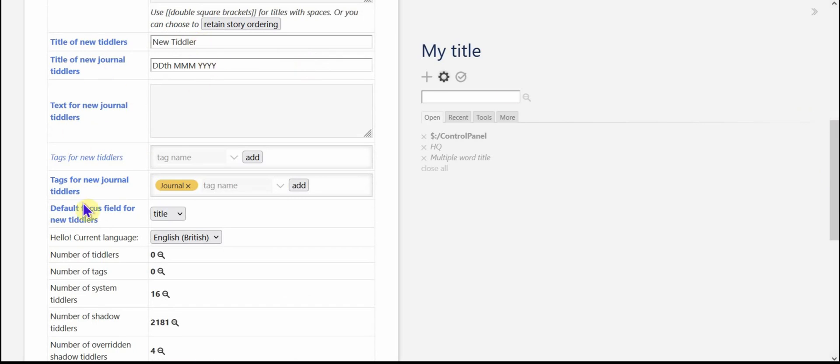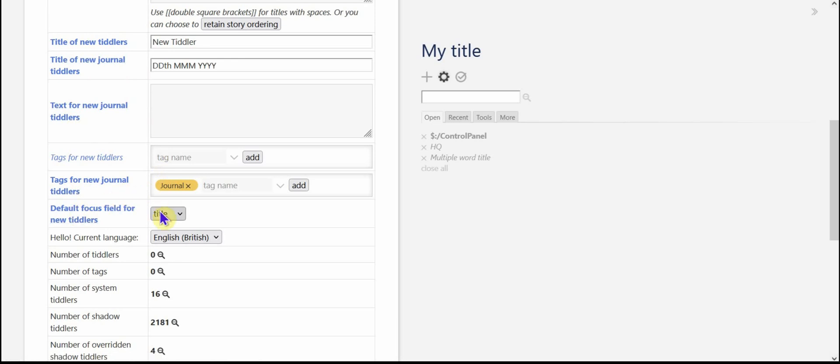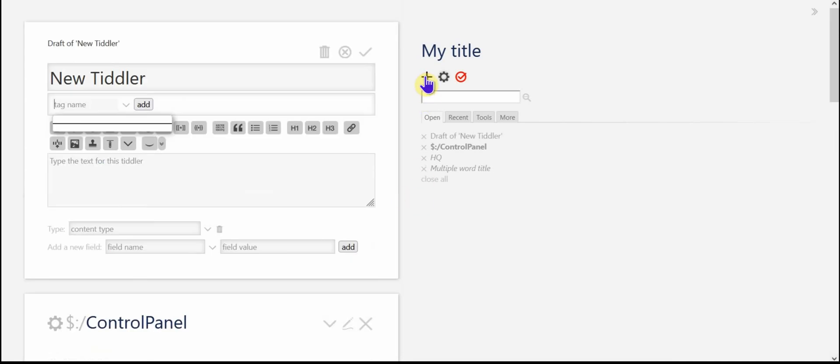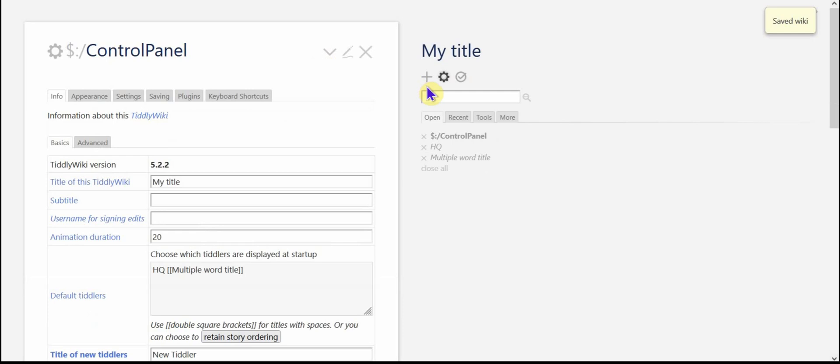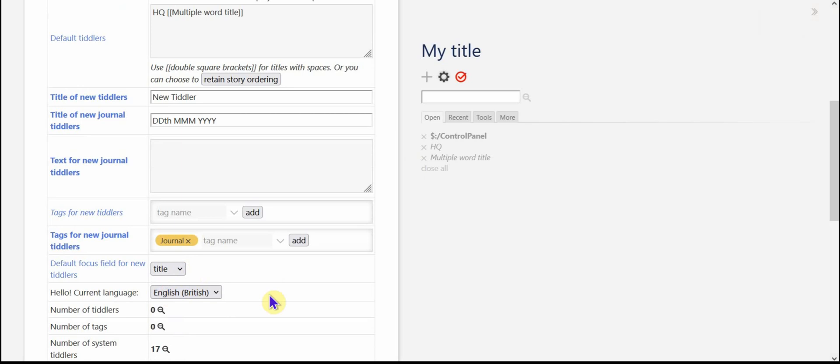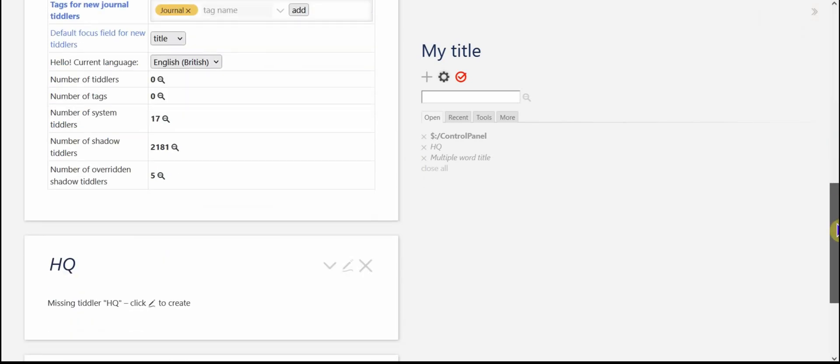The title of new tiddlers, I tend to leave that alone. Journaling, I will try to do that in some future video. The focus field for new tiddlers, if you don't want the focus to be on the title, you could have it be on the tags. So when you open up a new tiddler, as you can see, the cursor is open to the tags area.